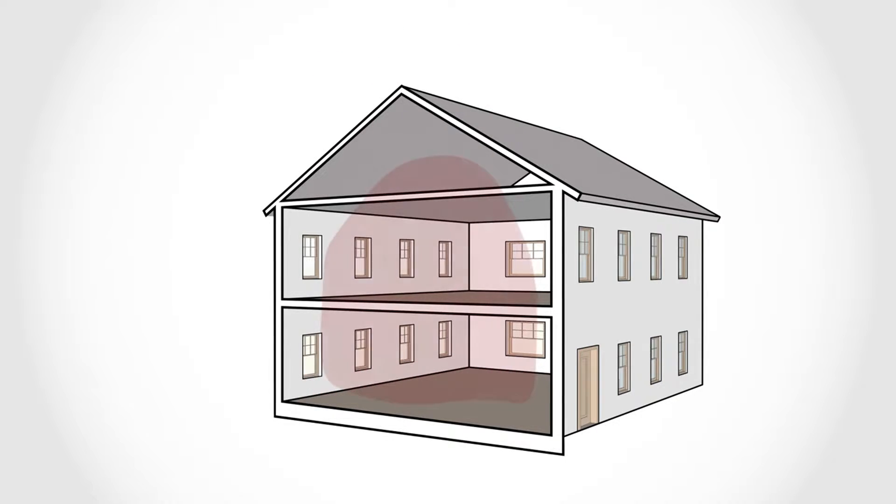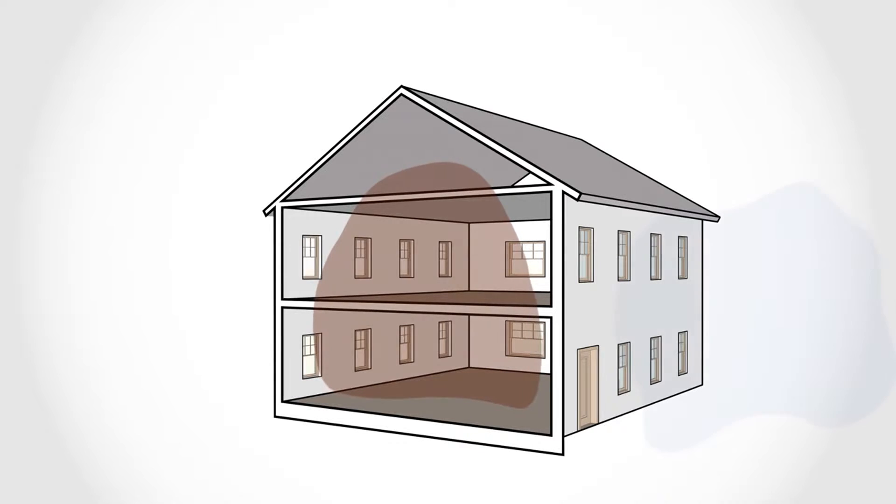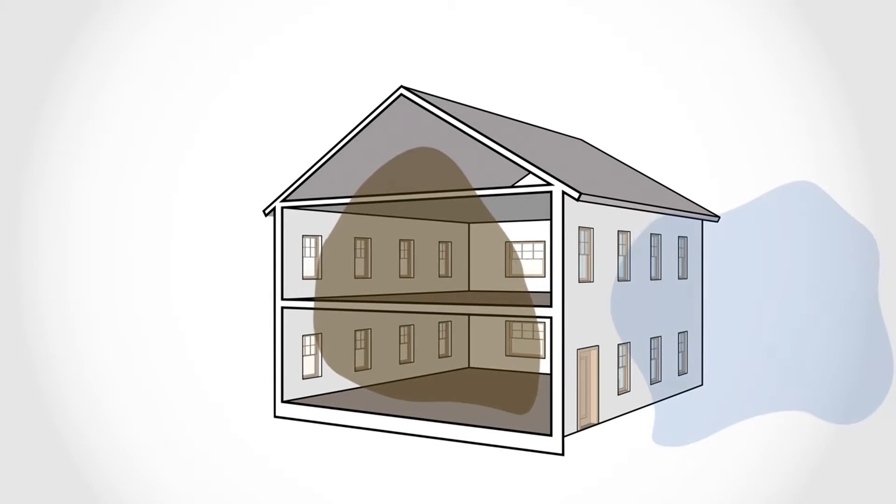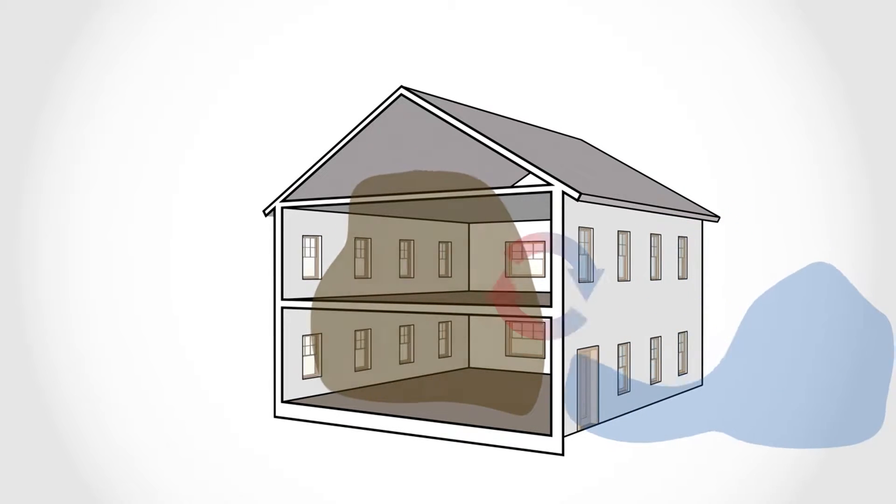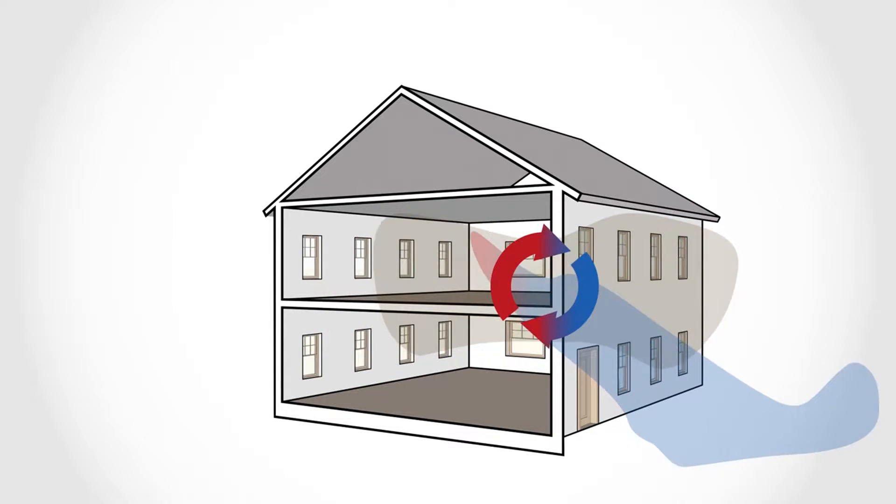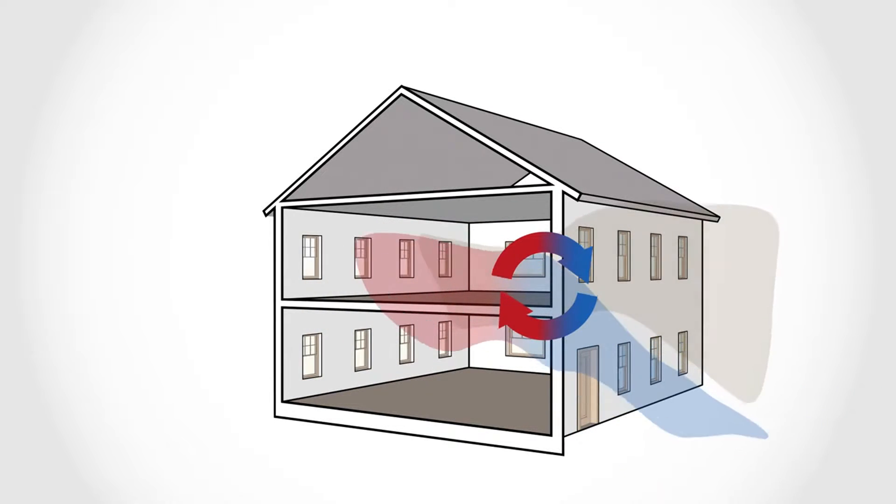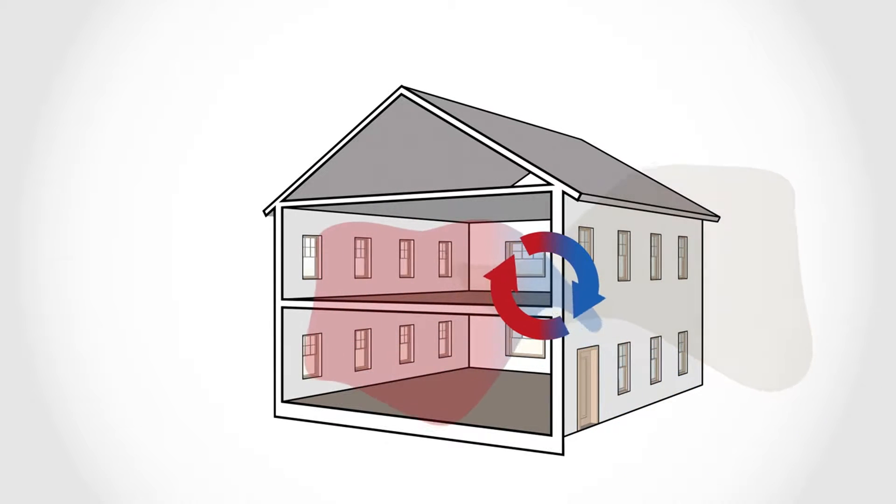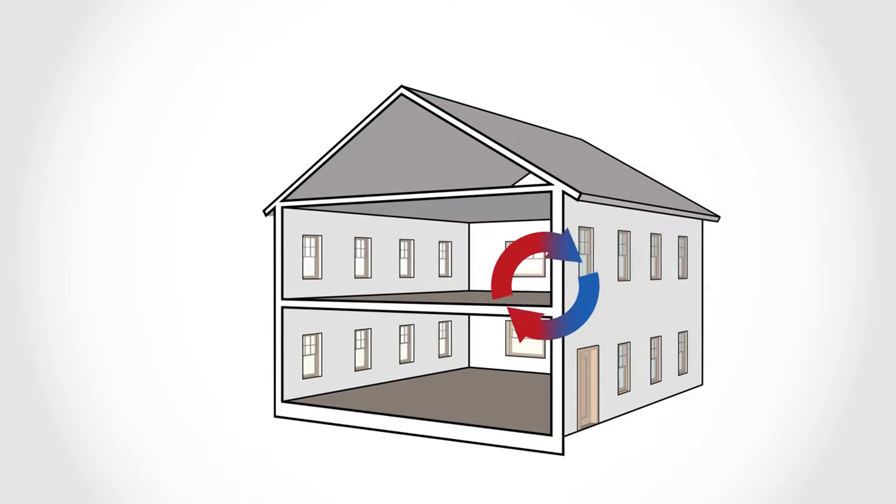An airtight home prevents unwanted air from entering the building, but that doesn't mean the interior is stuffy and stagnant. Instead, builders use fans and filters to deliver clean, fresh air and expel stale air without the loss of heat that comes from a leaky home.